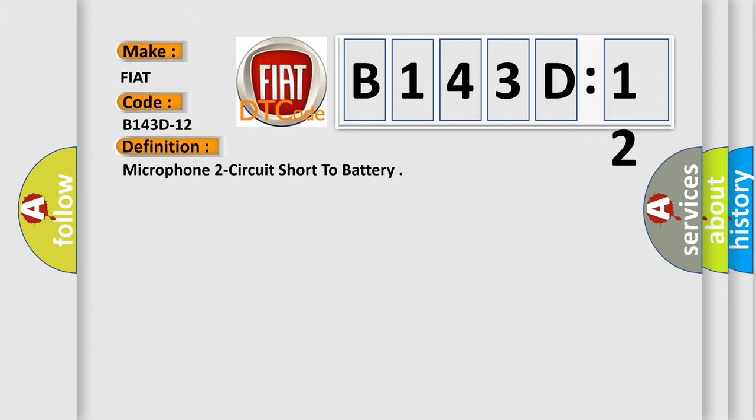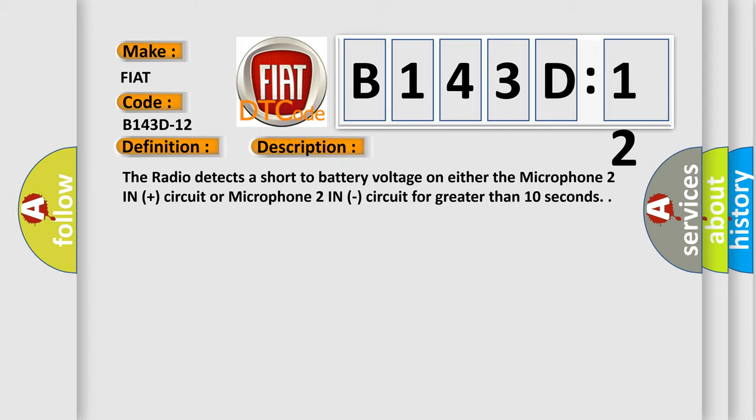And now this is a short description of this DTC code. The radio detects a short to battery voltage on either the Microphone 2 in plus circuit or Microphone 2 in circuit for greater than 10 seconds.